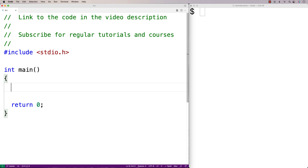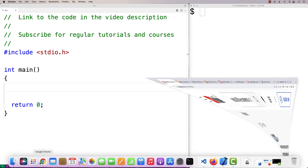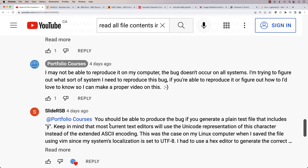In this video we're going to learn how to improve the portability of our code when using functions like fgetc in C. This all came out of a conversation I had with a viewer, slidersb, where we're talking about the fgetc function used in an example and they were mentioning how it's possible for the code to break if the right character is in the file. This sent me down a rabbit hole to figure out more about how fgetc works, so let's first use fgetc in the sort of normal way that you see it in a lot of examples online, and then I'll show you how there could be a bug with that version of the code.